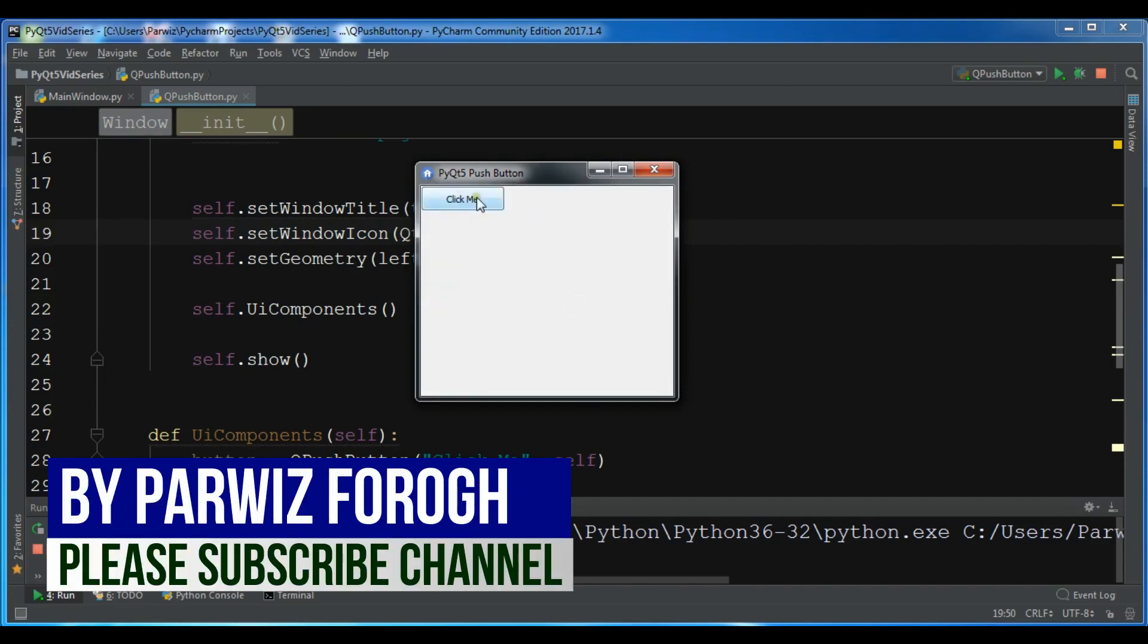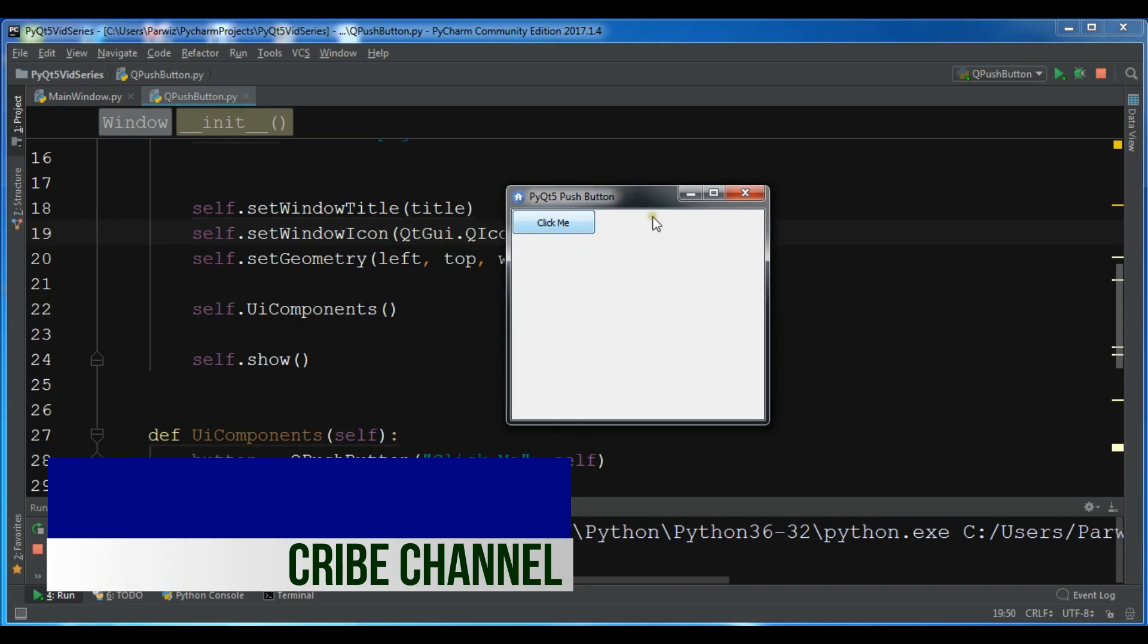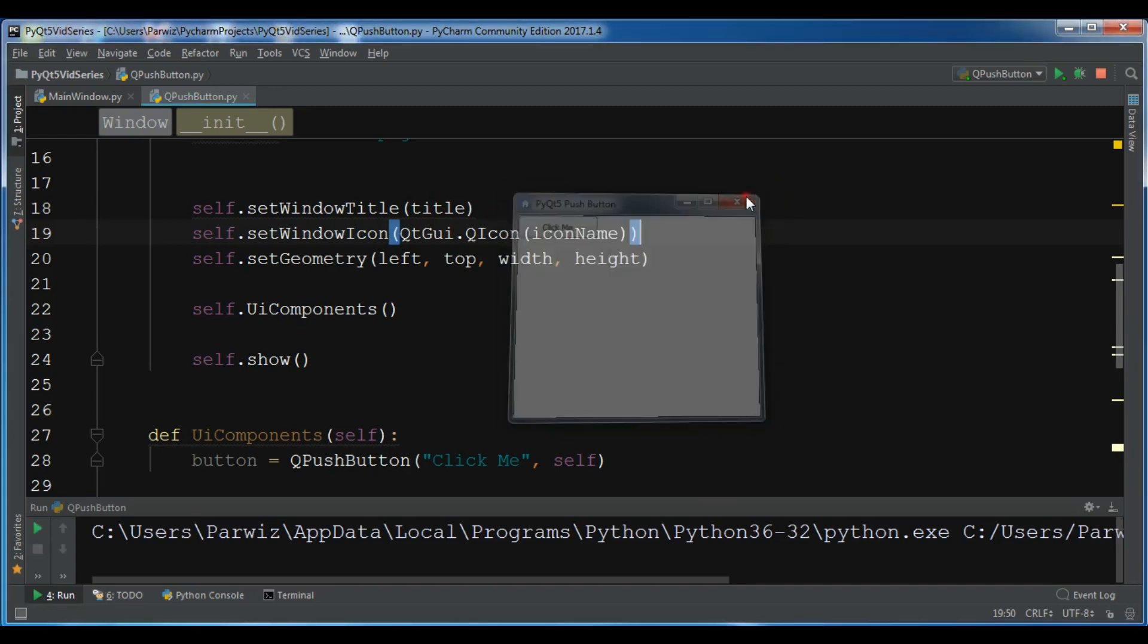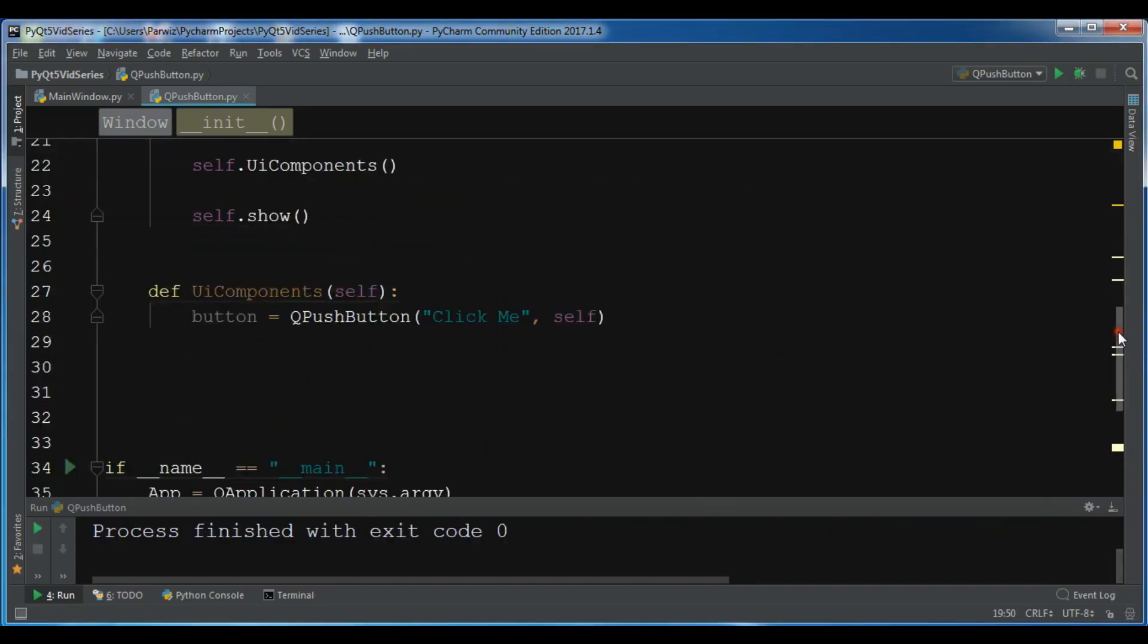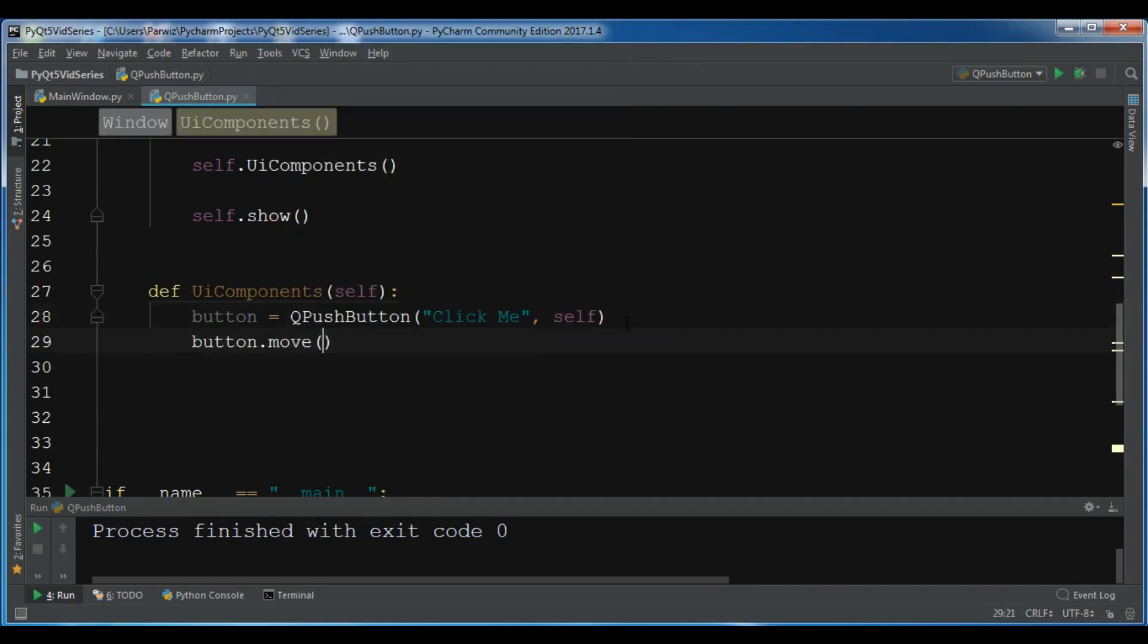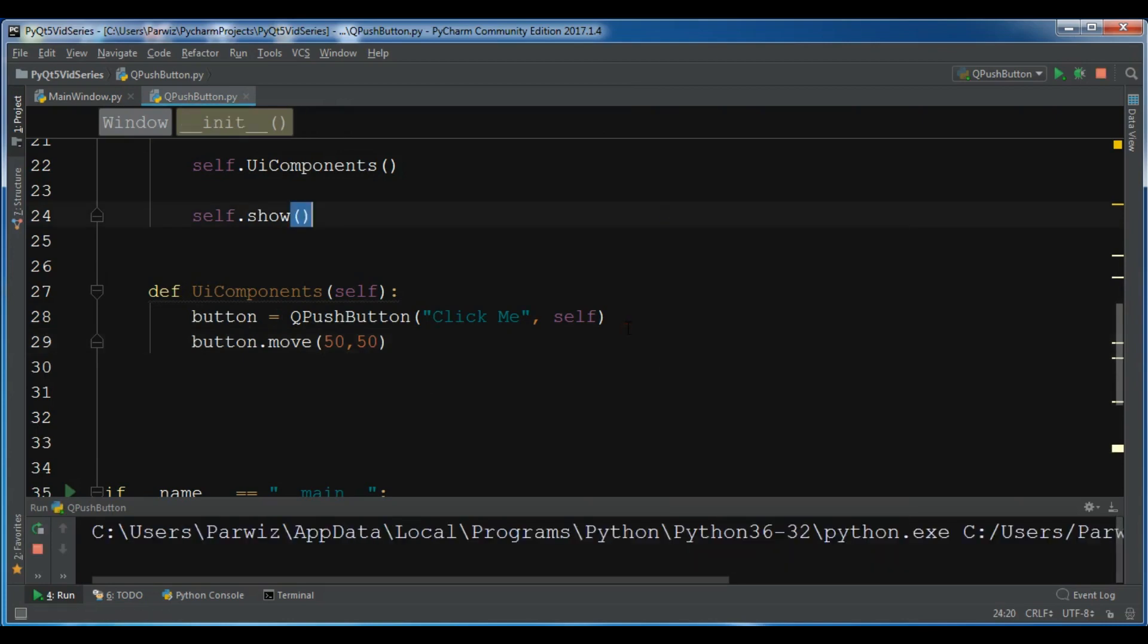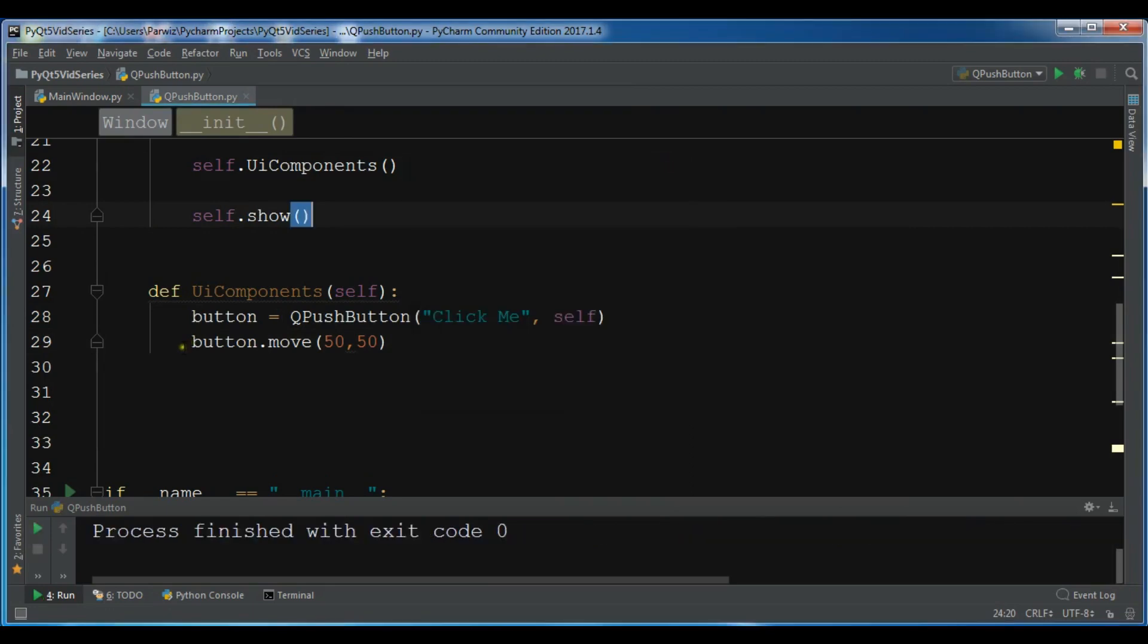You can see now we have a click me push button. Also you can move your button. Simply in here you can write button.move, so for this I want to move this 50 by 50. Now you can see the button is here.